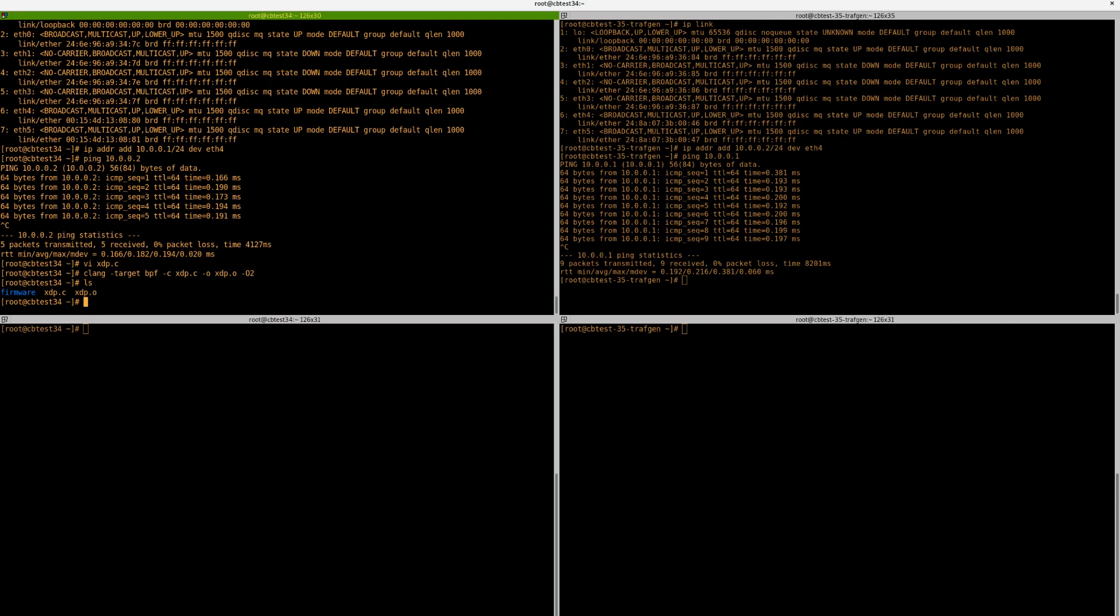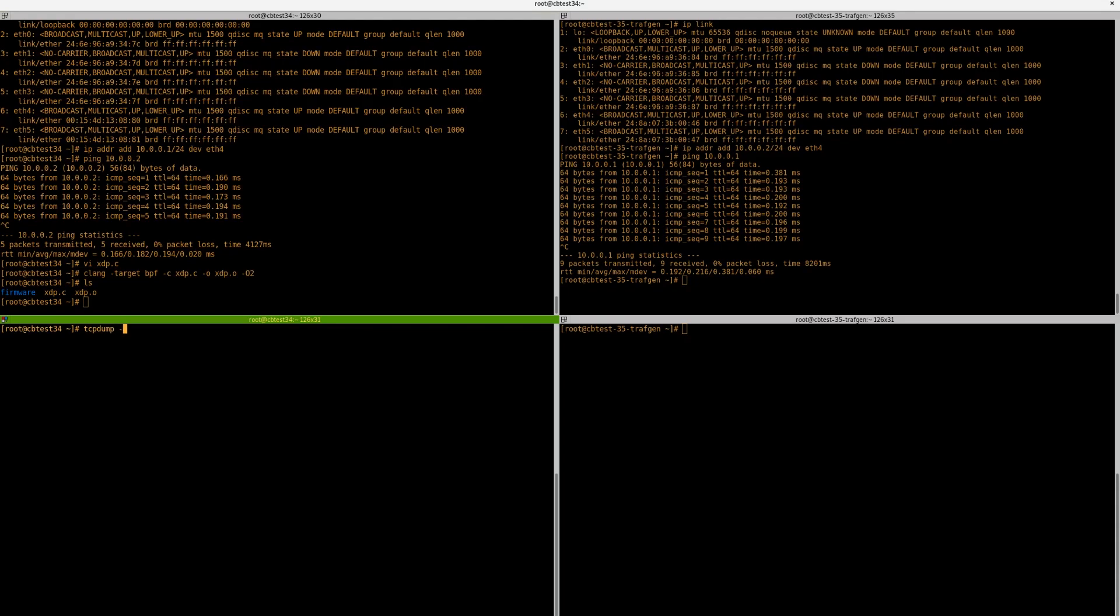So how do we load it? Well, what we do is use the IP command. But first, let's try and get better visualization of what's happening to the host. Using the same host, we can actually do a tcpdump on the interface. Because we're going to use eth4, let's run tcpdump against it. Of course, it doesn't have tcpdump because it's a fresh install. So let's just install it there quickly.